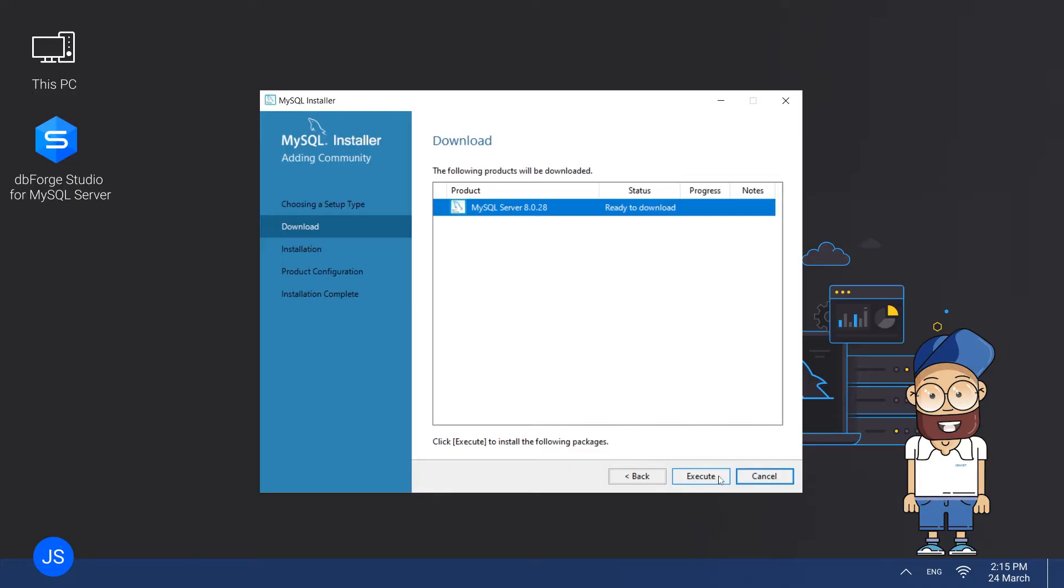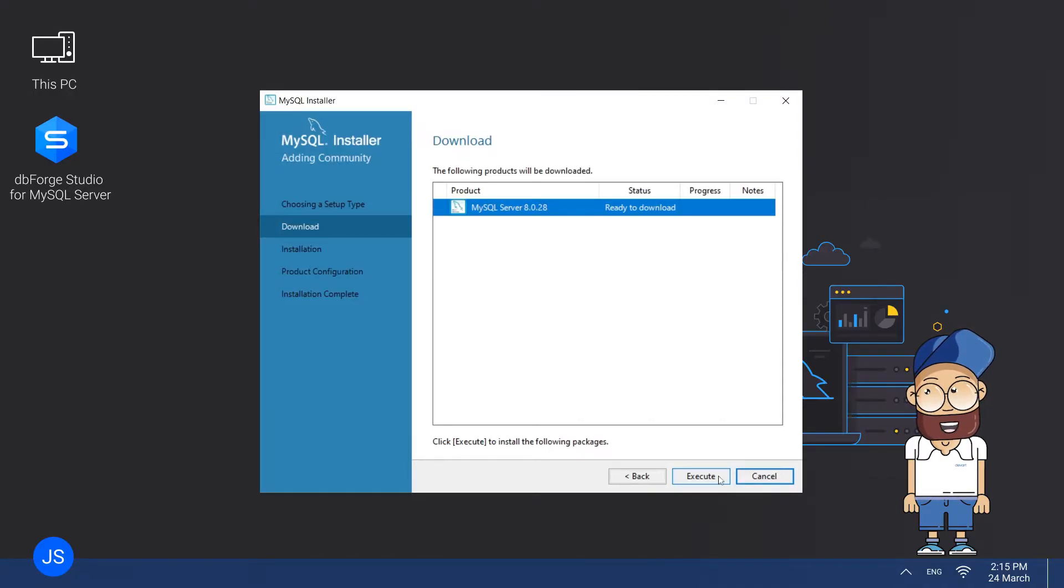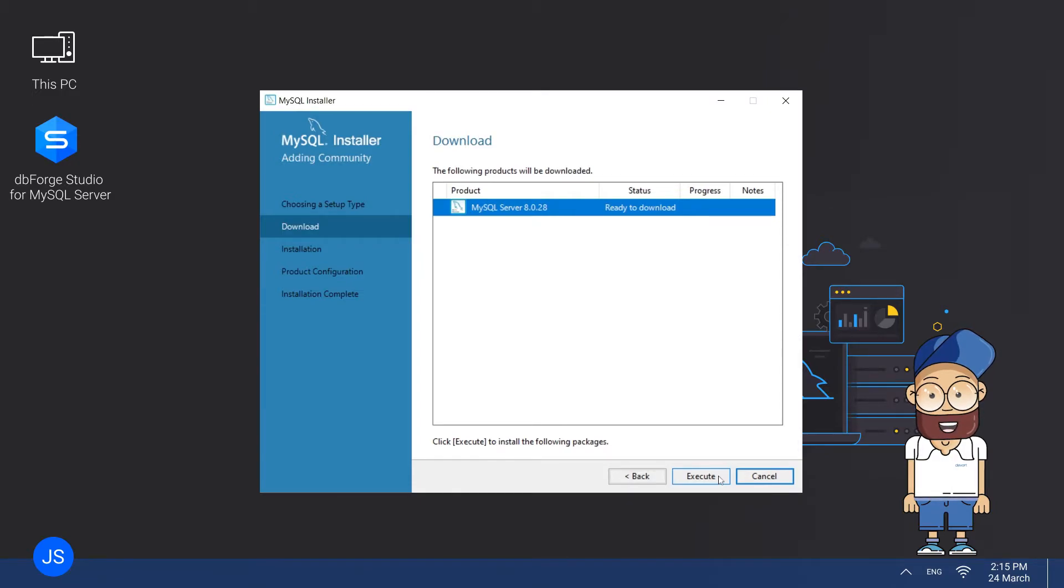The next page is the Check Requirements, where the installer warns you about the failing requirements that must be resolved before proceeding with the installation. For instance, you may need to install some additional applications or packages, such as .NET Framework. Note that while the installer can handle most issues automatically, some of them may need your involvement to be resolved manually.